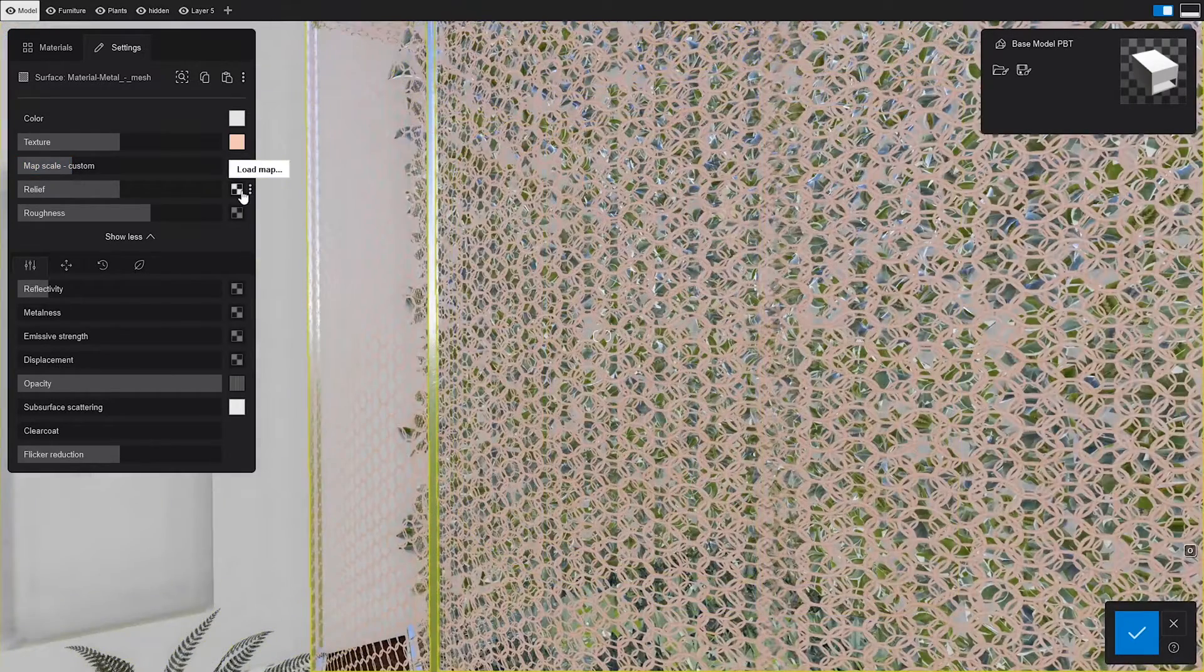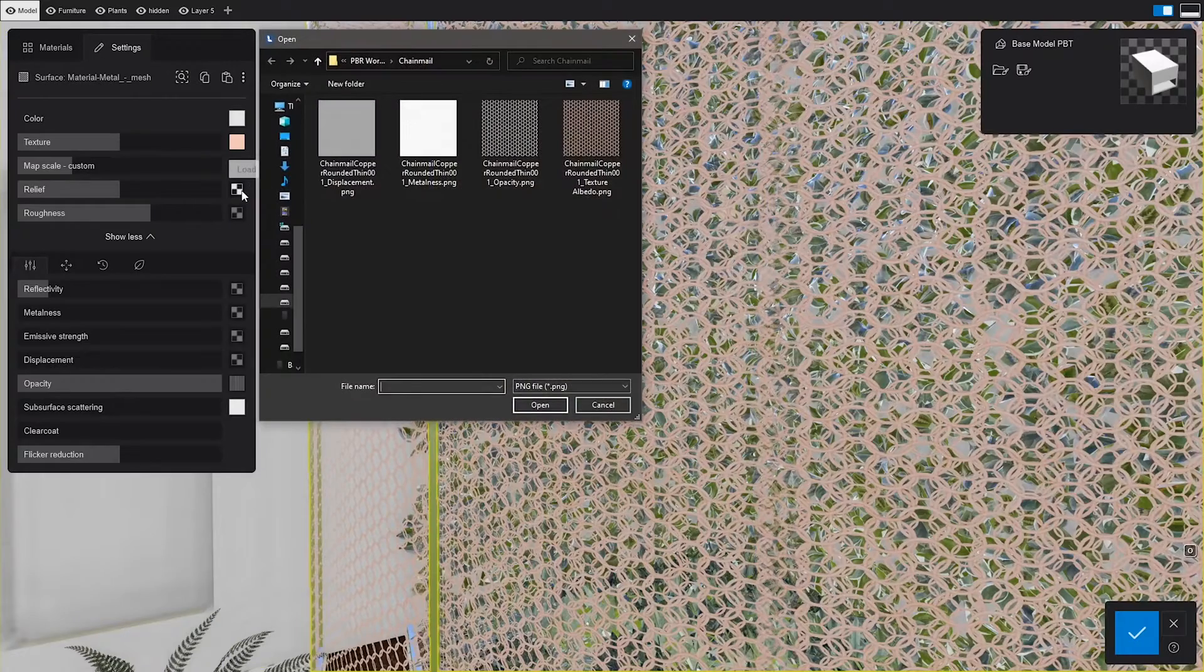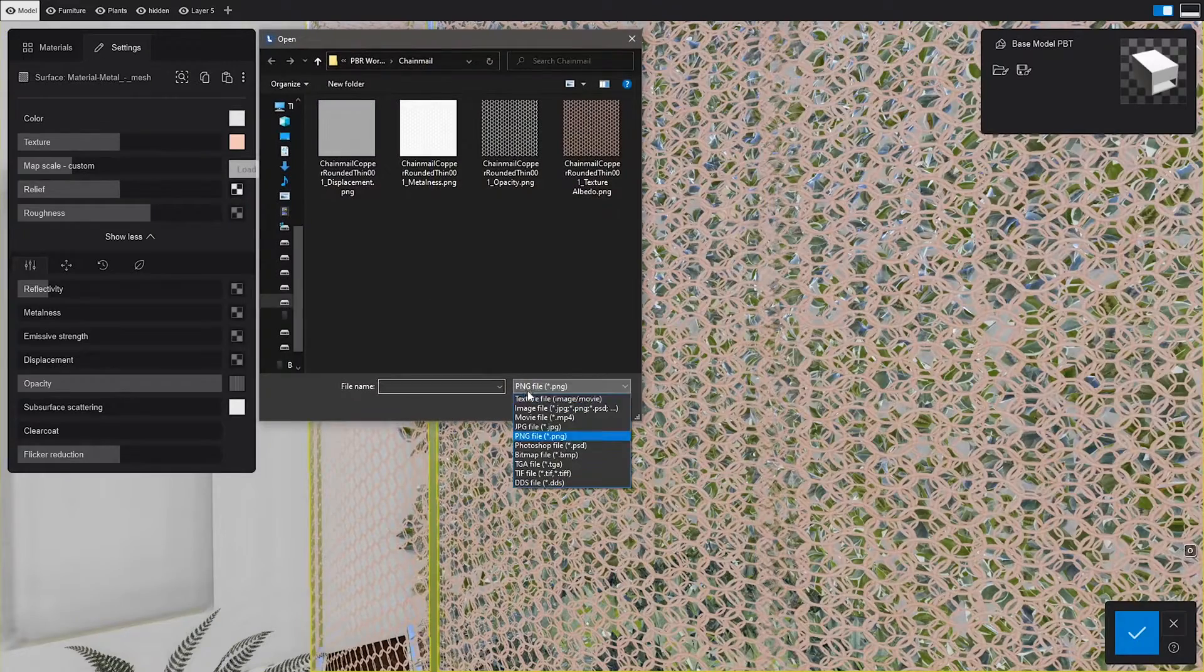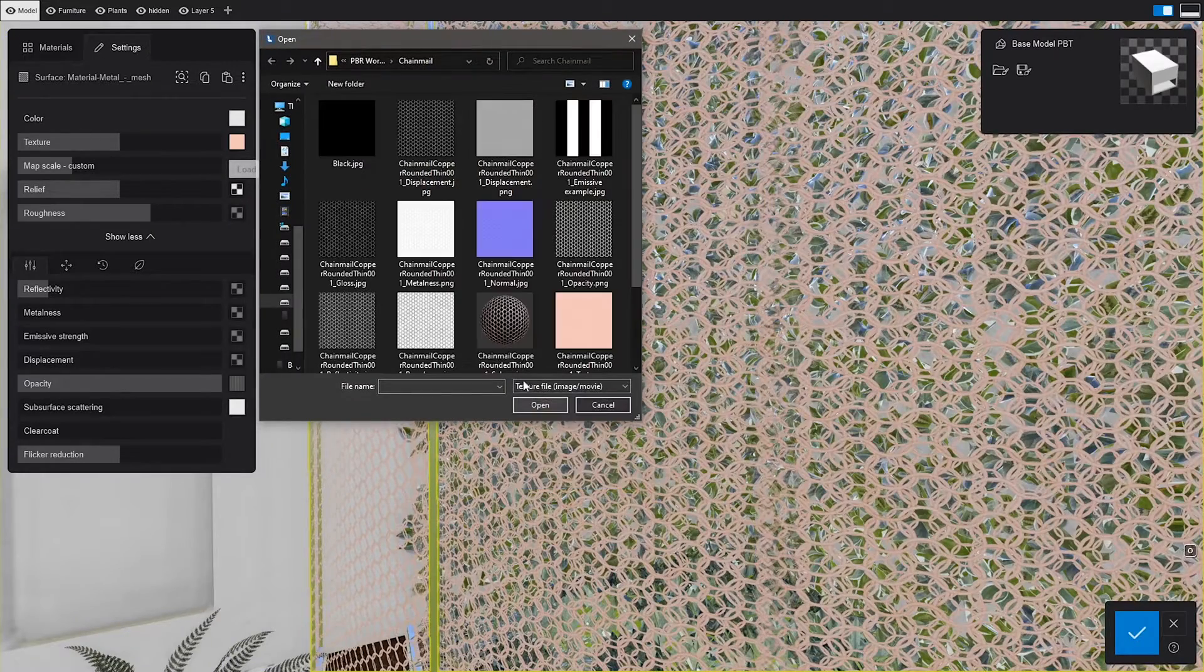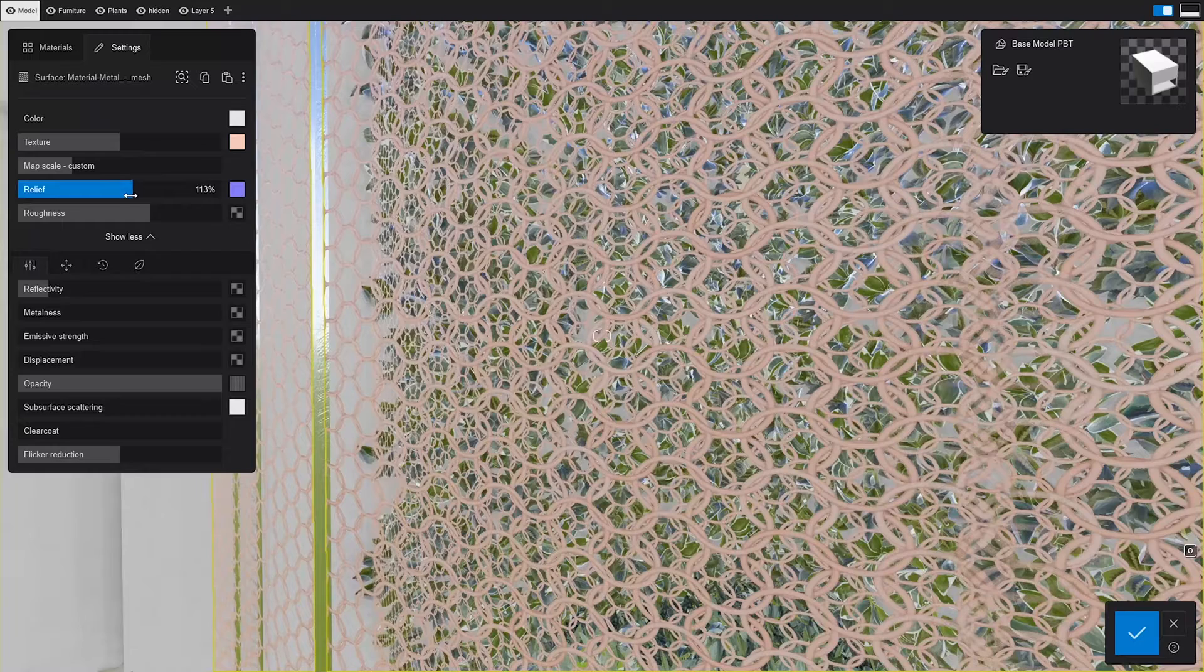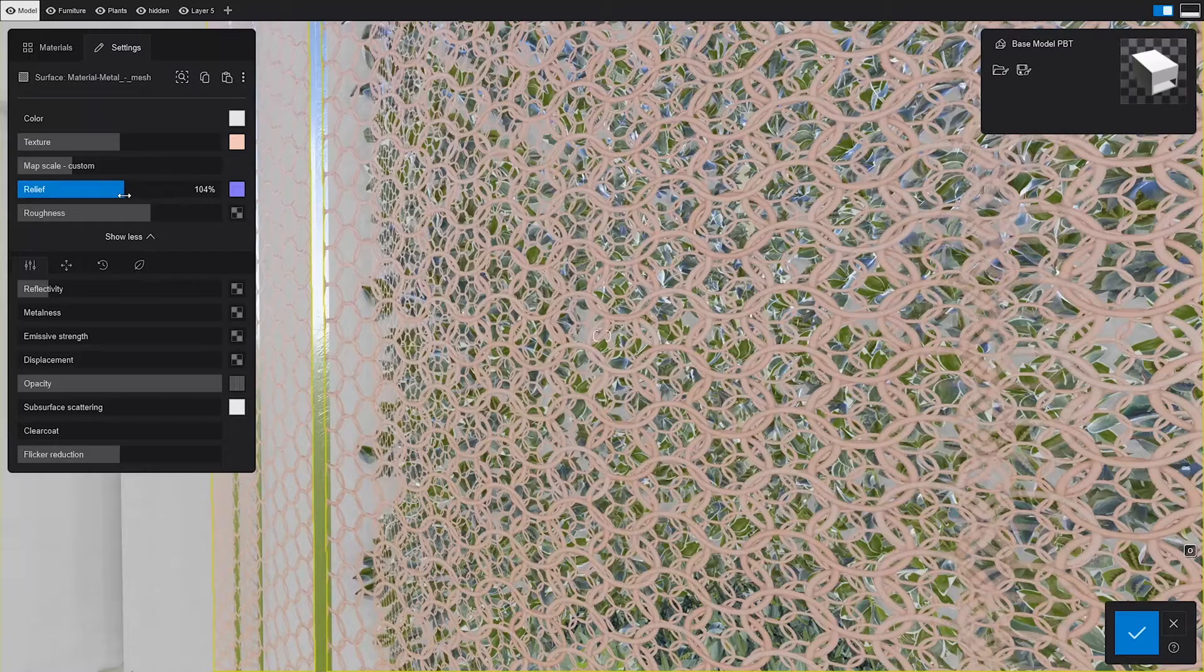This is not news. We all know that the relief controls the bumps and dents on the material, so let's add a normal map and tweak it a bit.